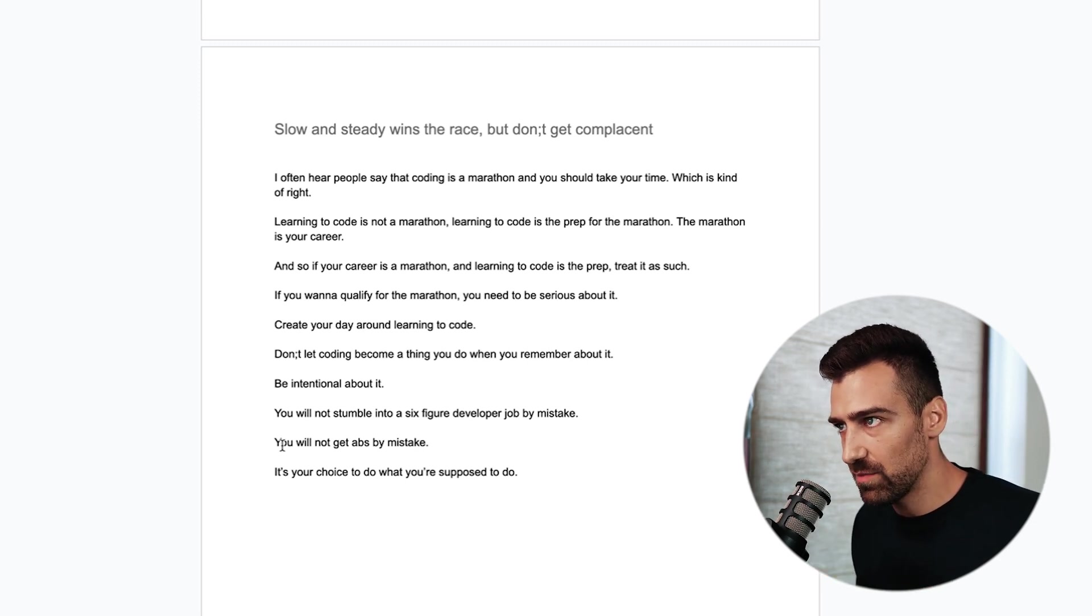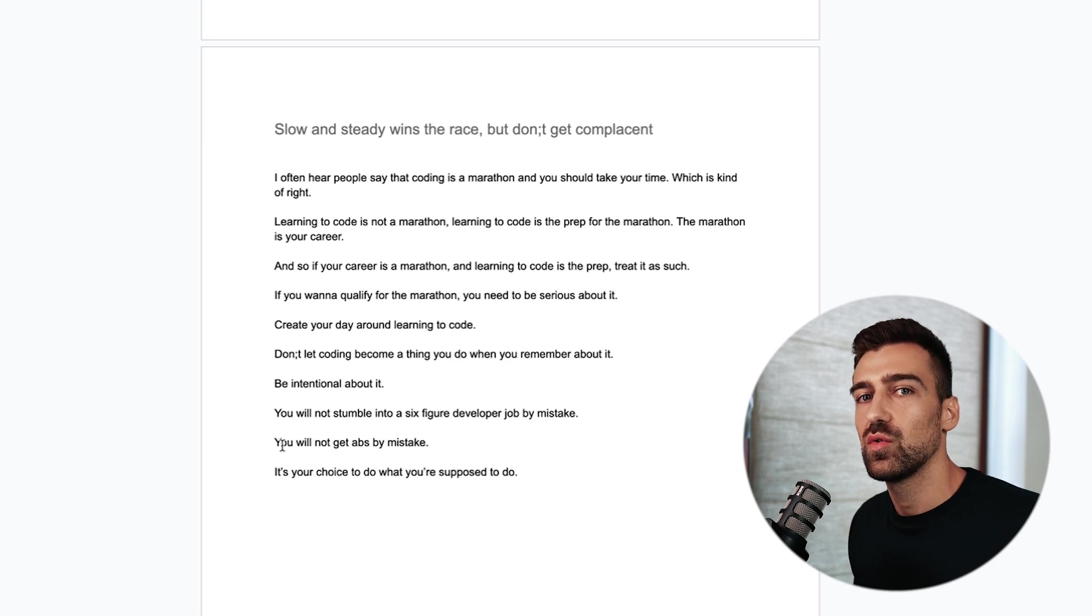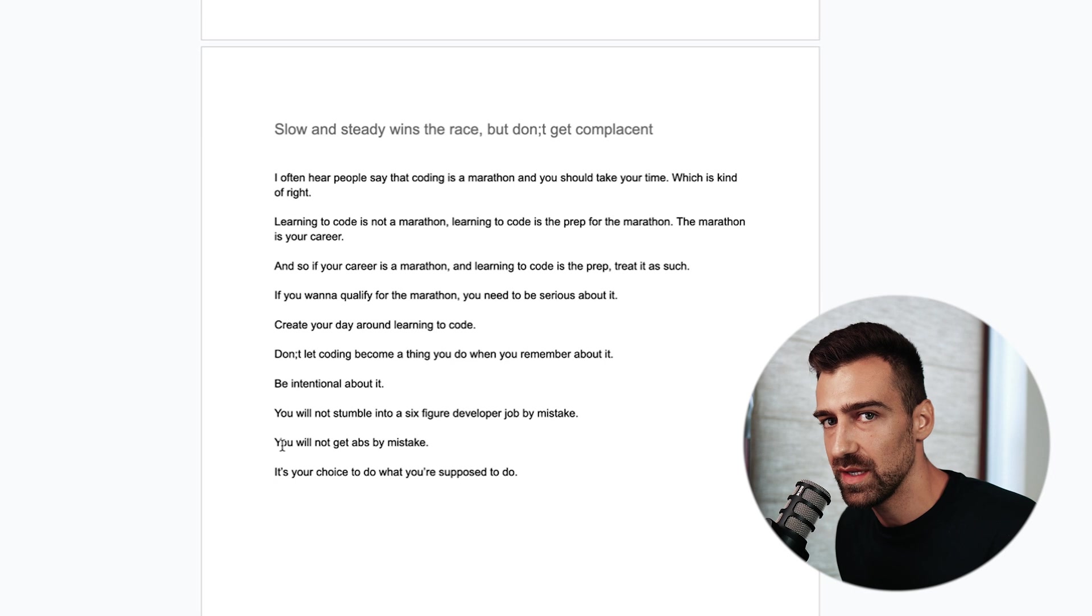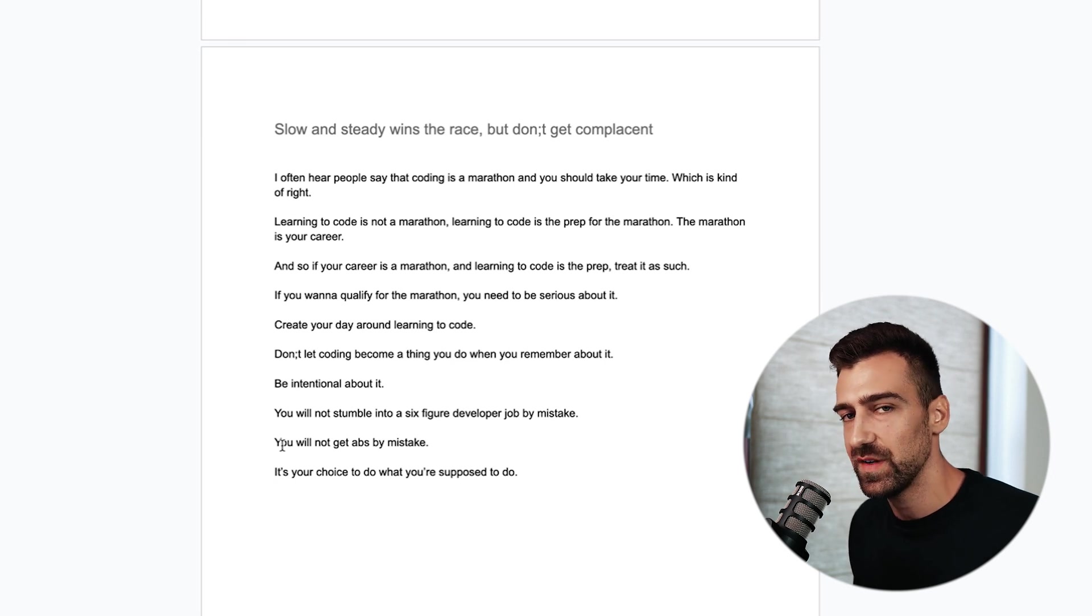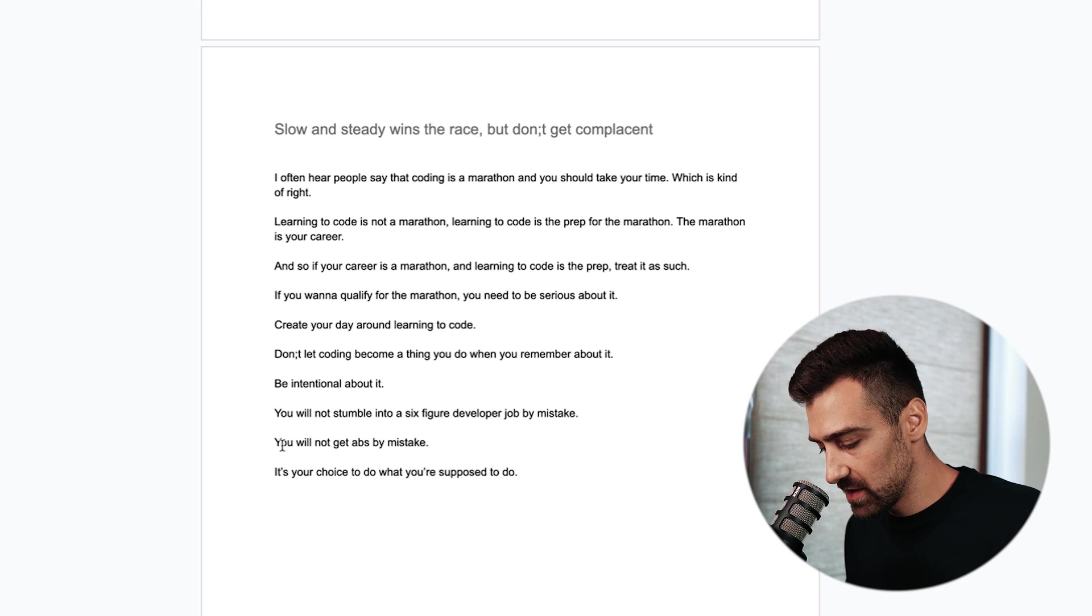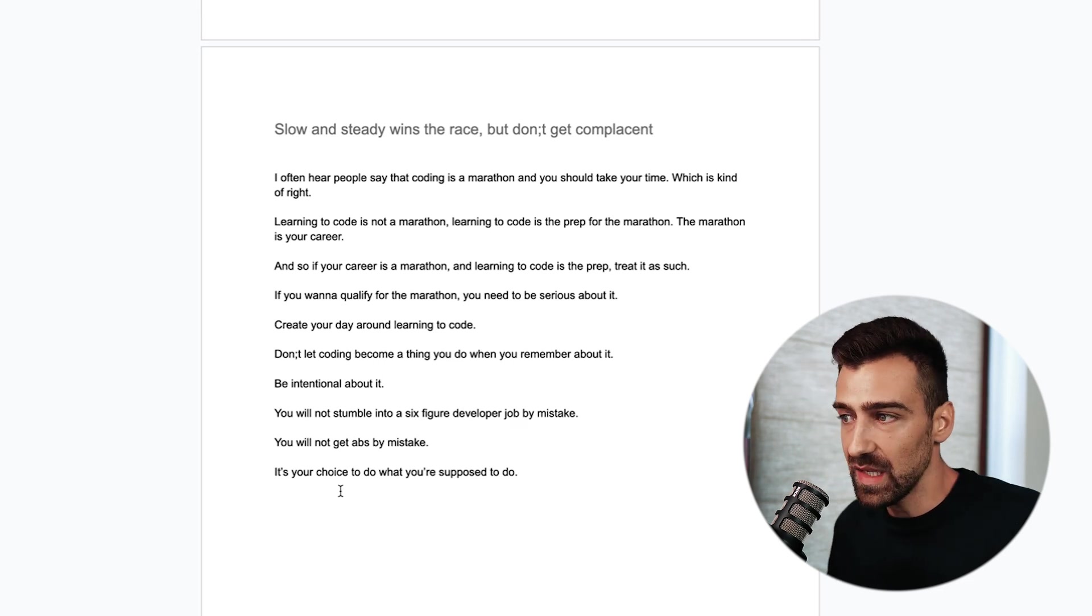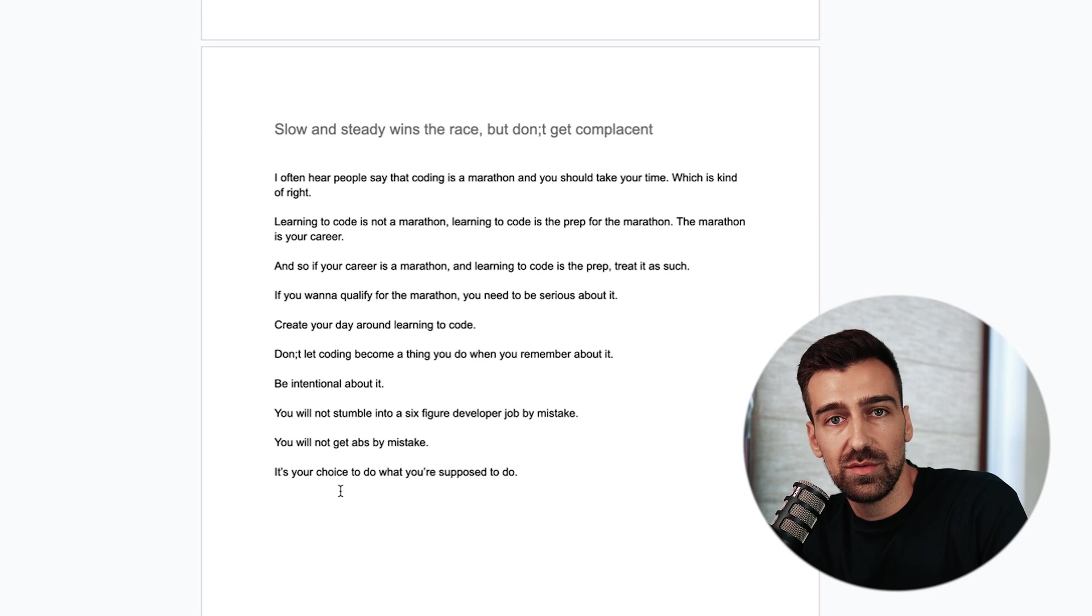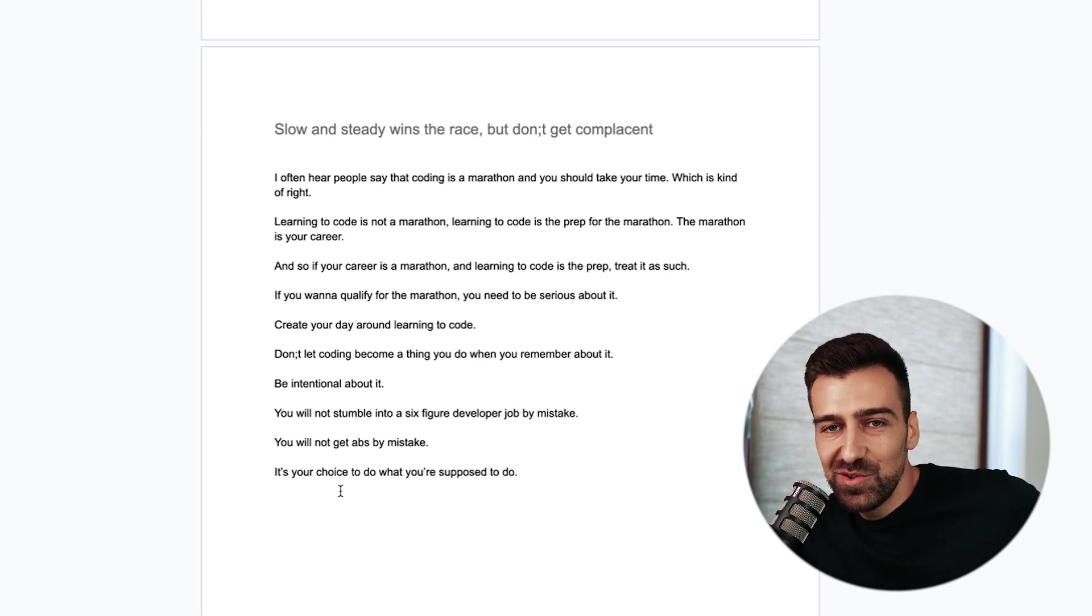And you need to stick to the plan even when things are not going the right way. Because life is never going to be perfect. You'll always have bullshit thrown at you and you need to learn how to navigate life. And it's your choice to do what you're supposed to do. It's your choice.